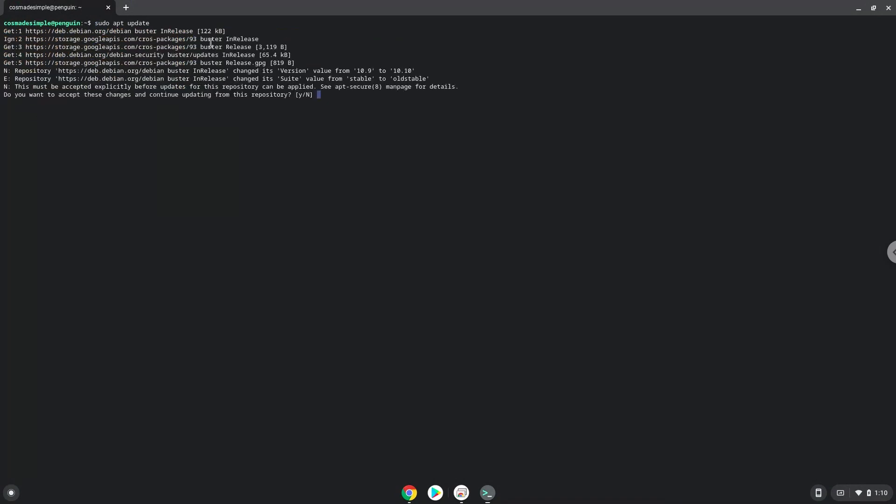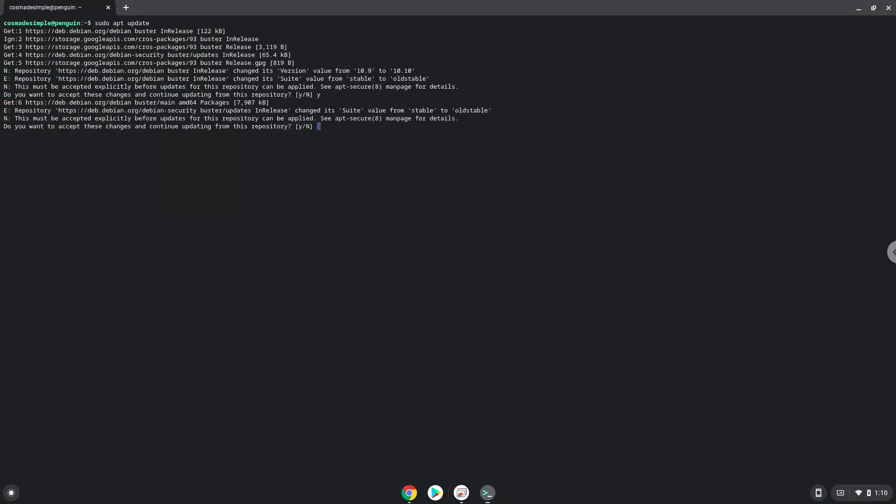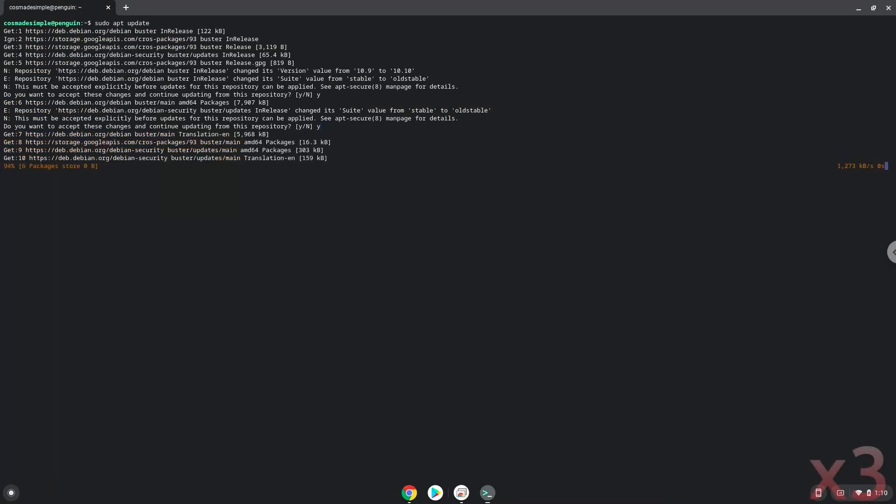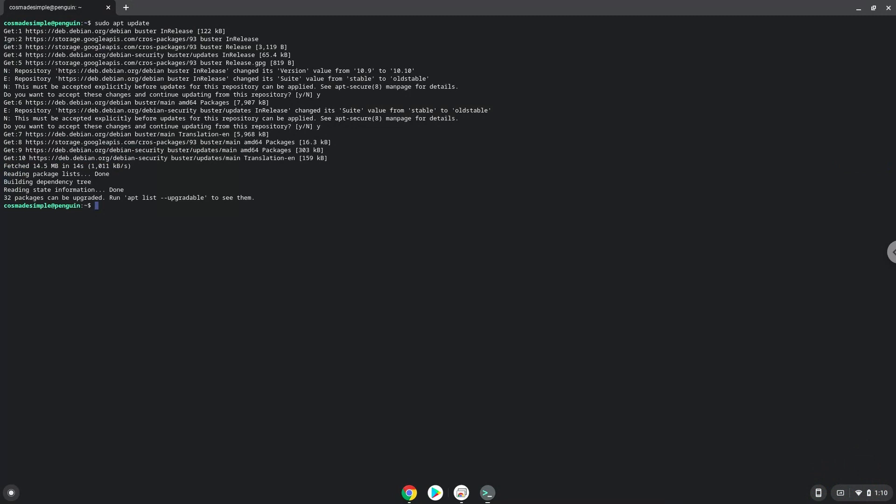Press Y then Enter. Now we will install Flatpak with the second command.